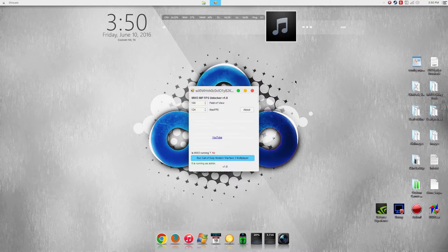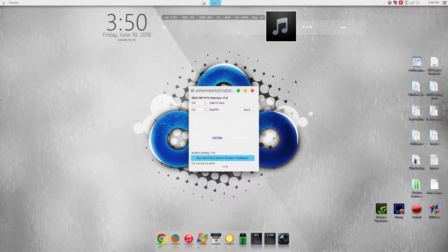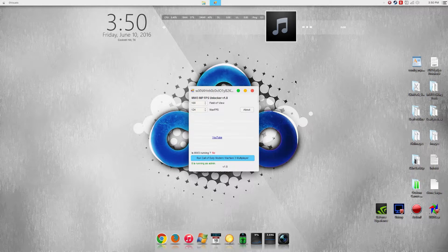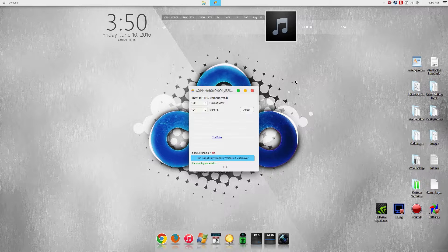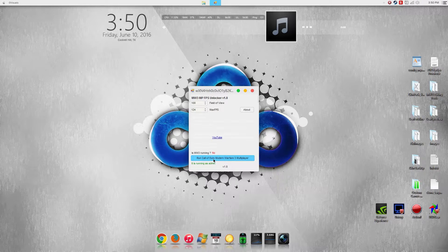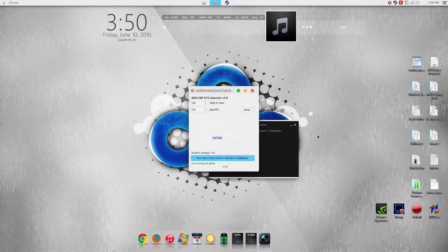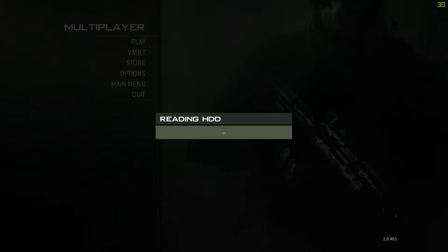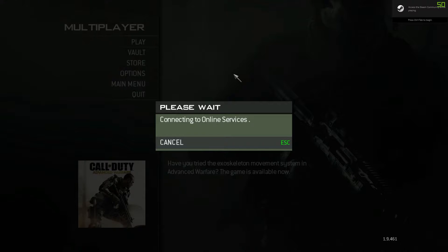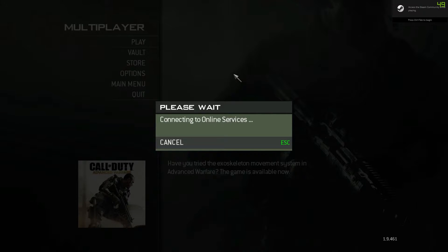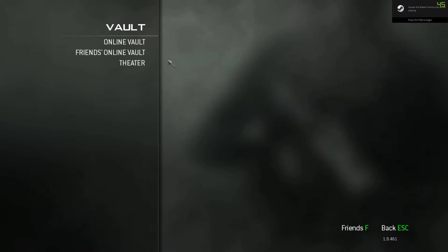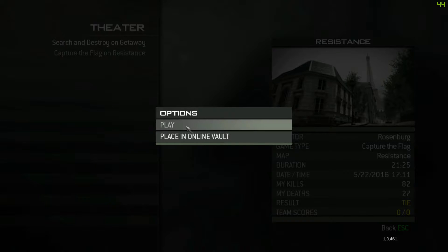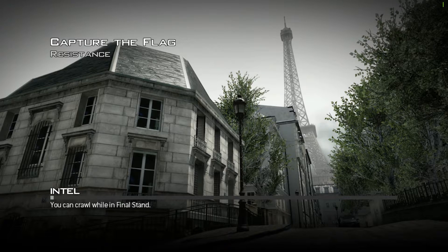Now I already have this set to 100 for field of view and 124 for max FPS. All you have to do is click run Call of Duty Modern Warfare 3 multiplayer and let the game launch. Now I'll be showing you this demonstration through a demo, so let me go to vault theater.